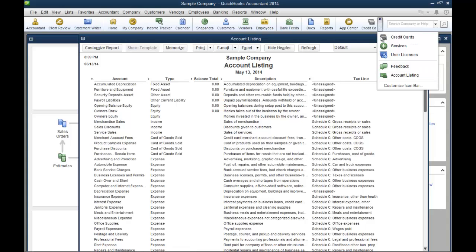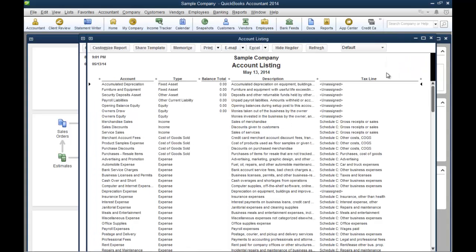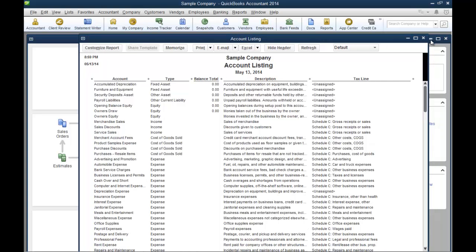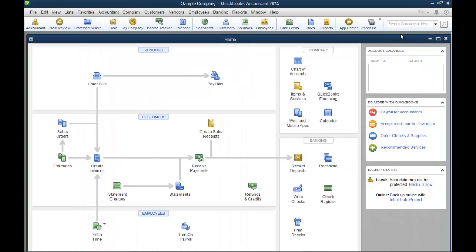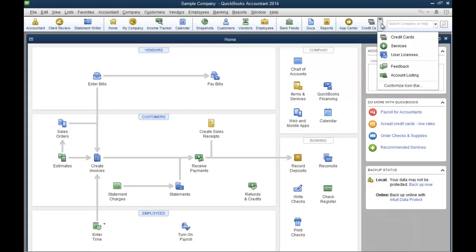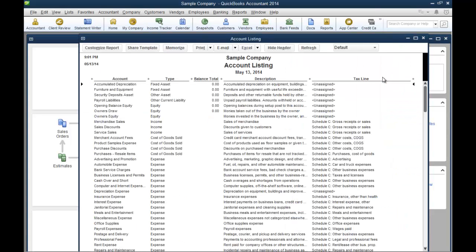So anytime I want the account listing, just click right here. Say account listing. It pulls up that report. You can do that with just about anything in QuickBooks. You can create an icon for a special task that you do on a regular basis.